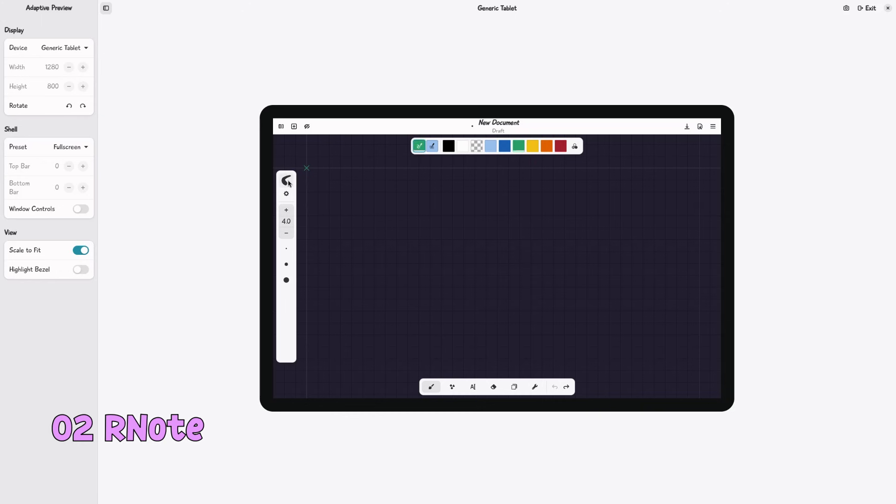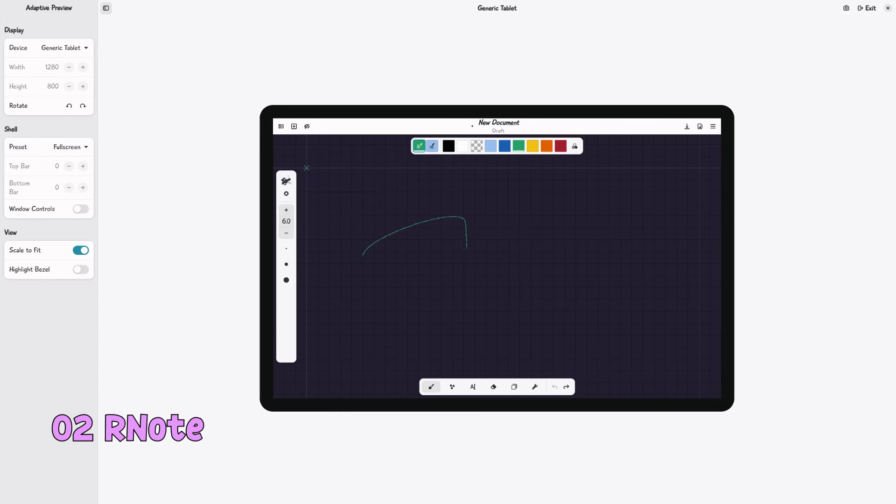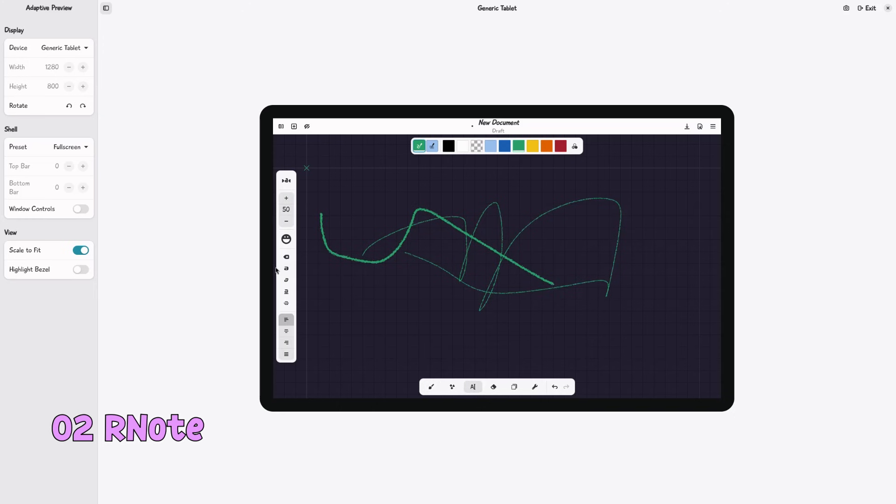Rnote doesn't scale for a phone screen, but I just couldn't skip it from this list. And besides, you still can use it on an Android tablet. Look, there are much better drawing notes apps for Android, but is any of them open source? Or even free?